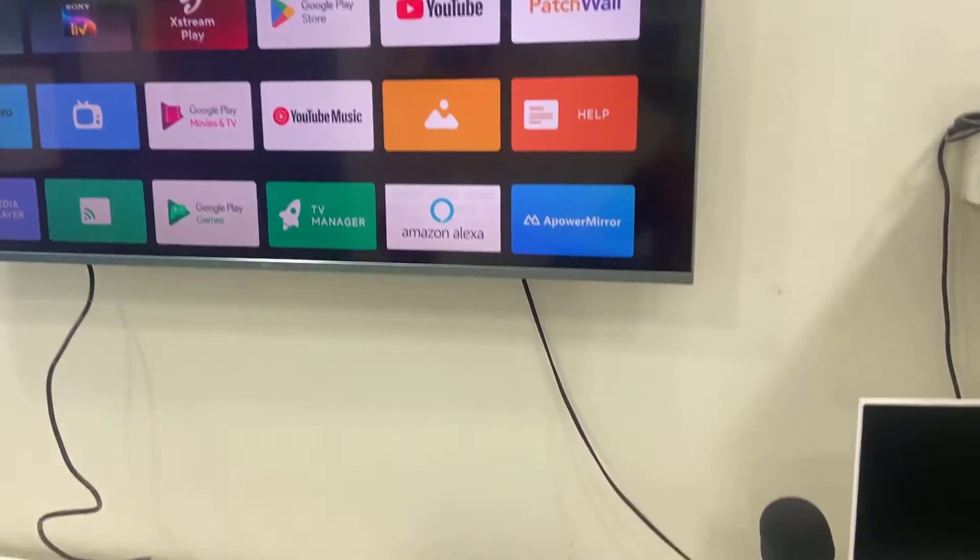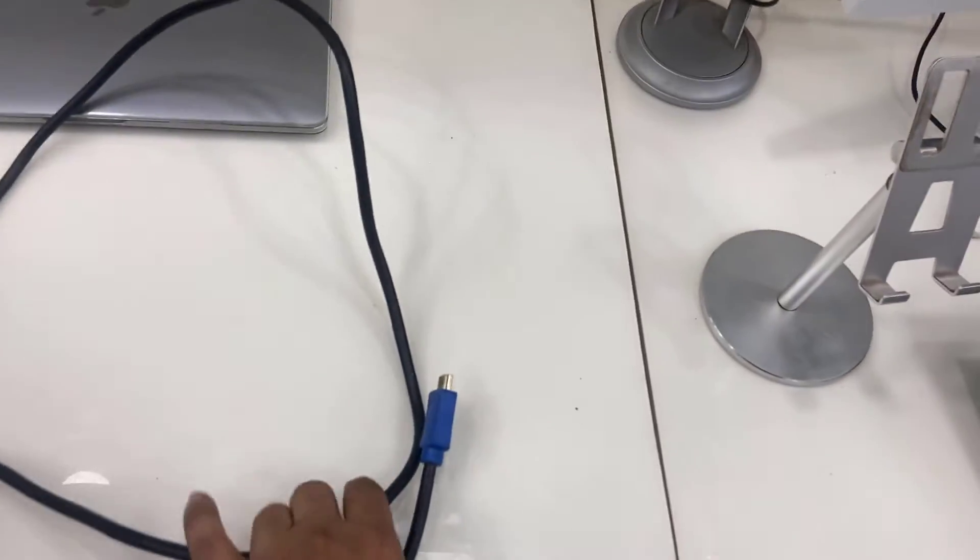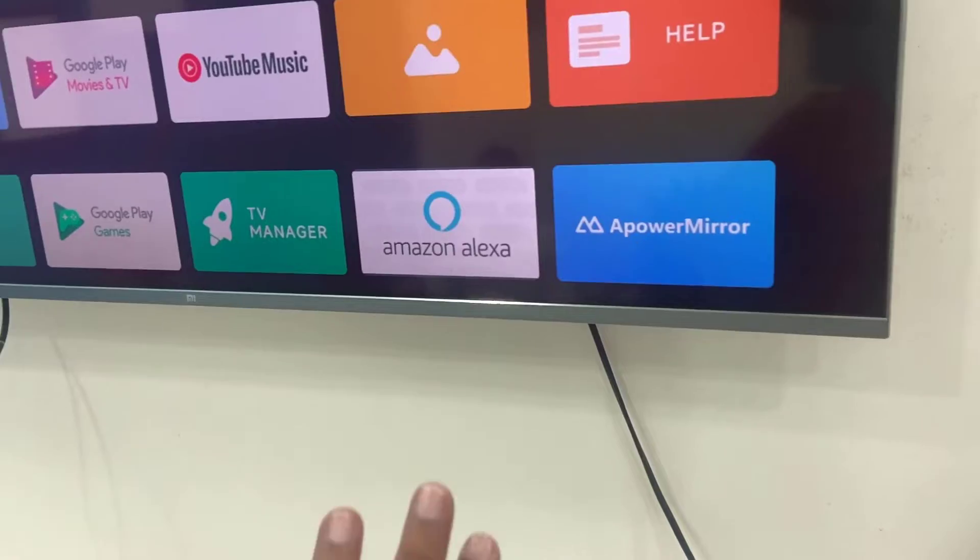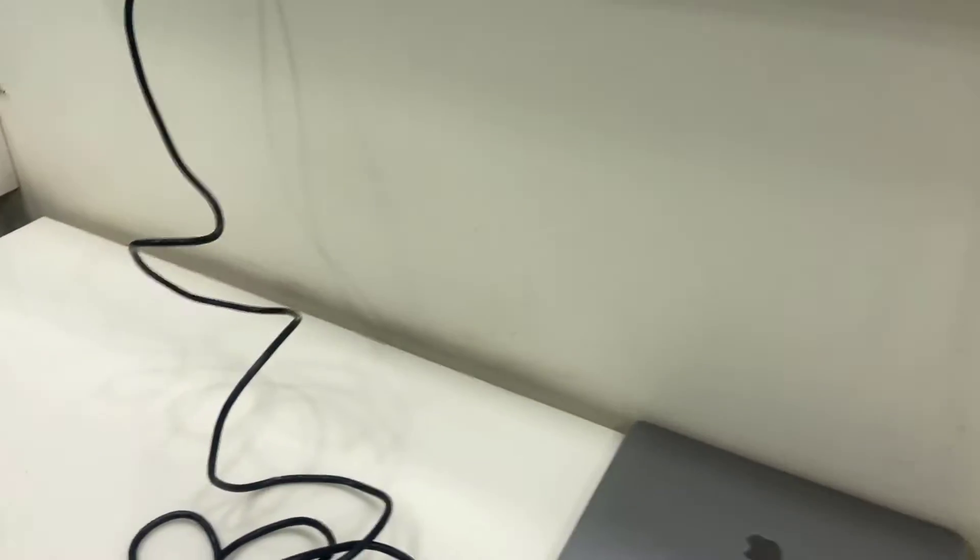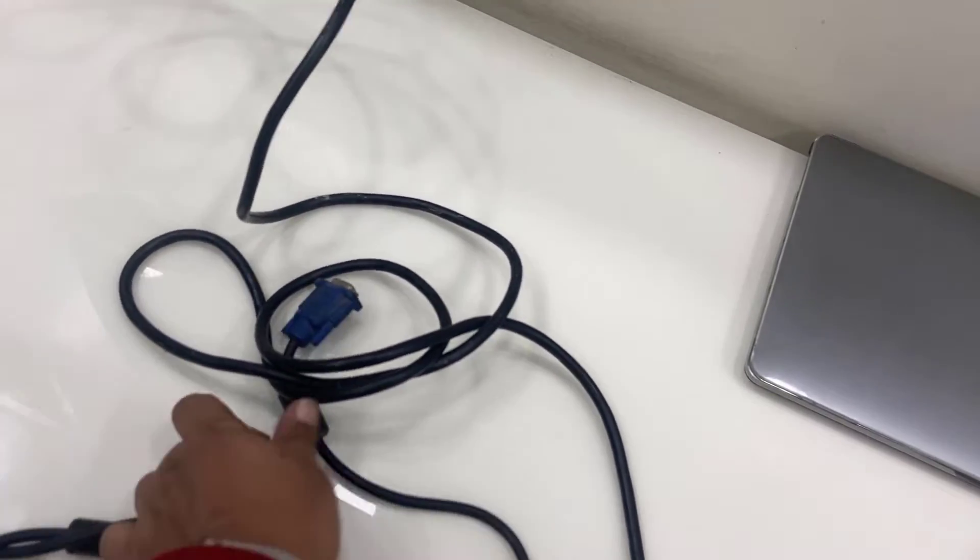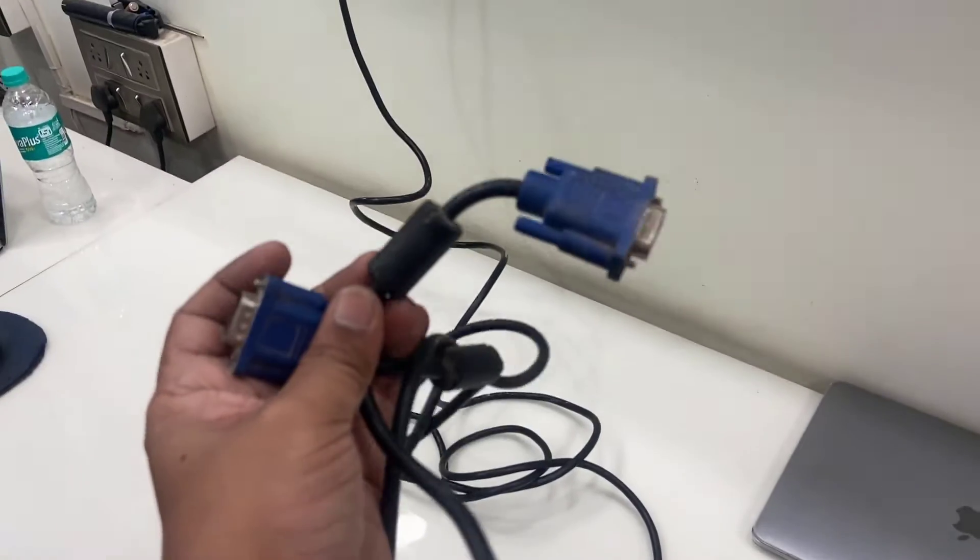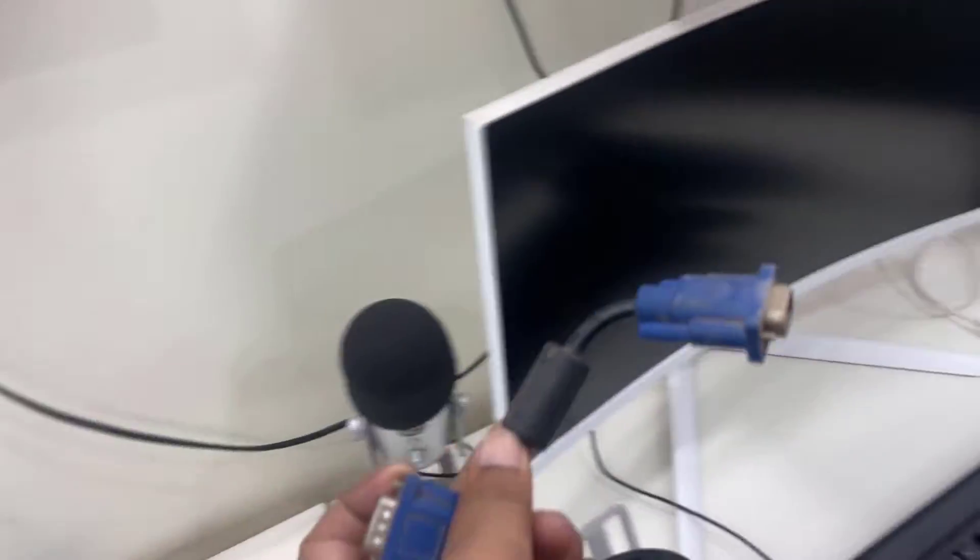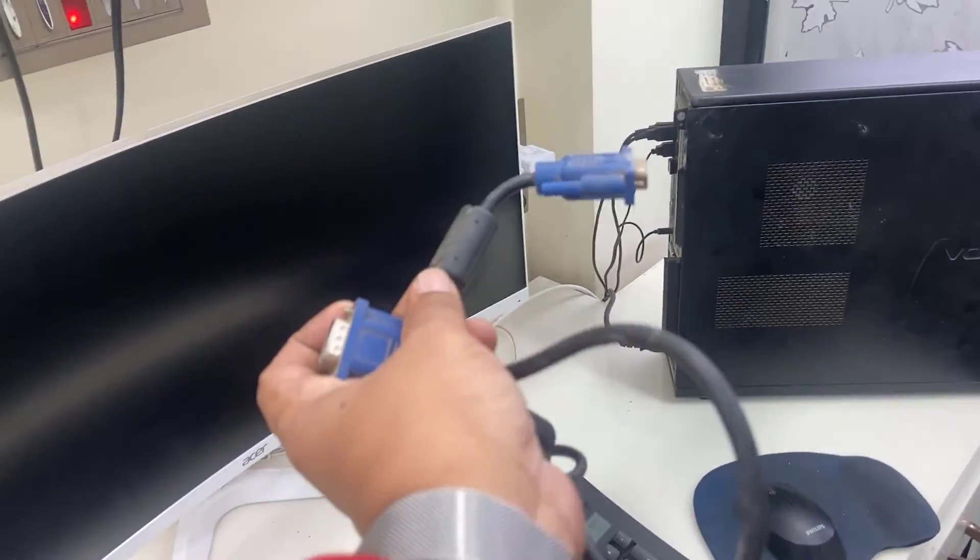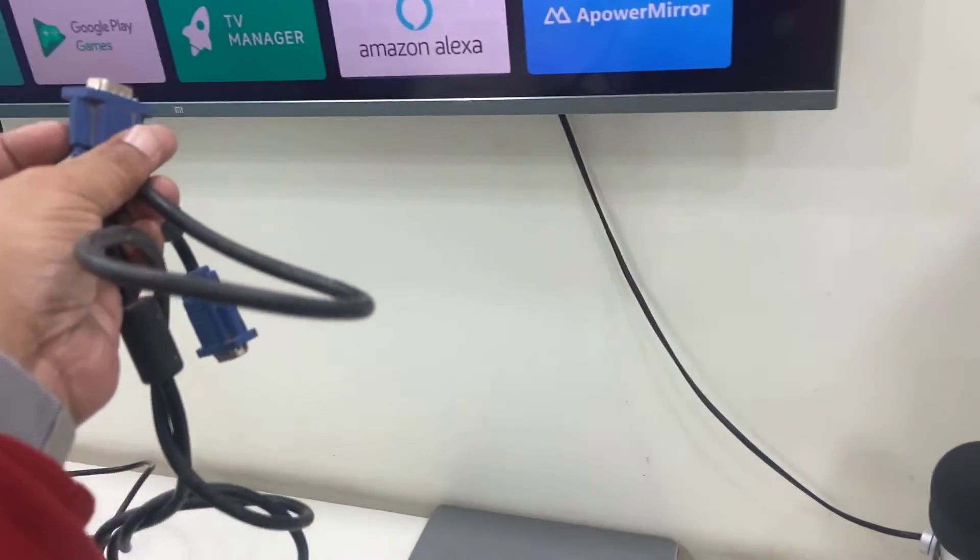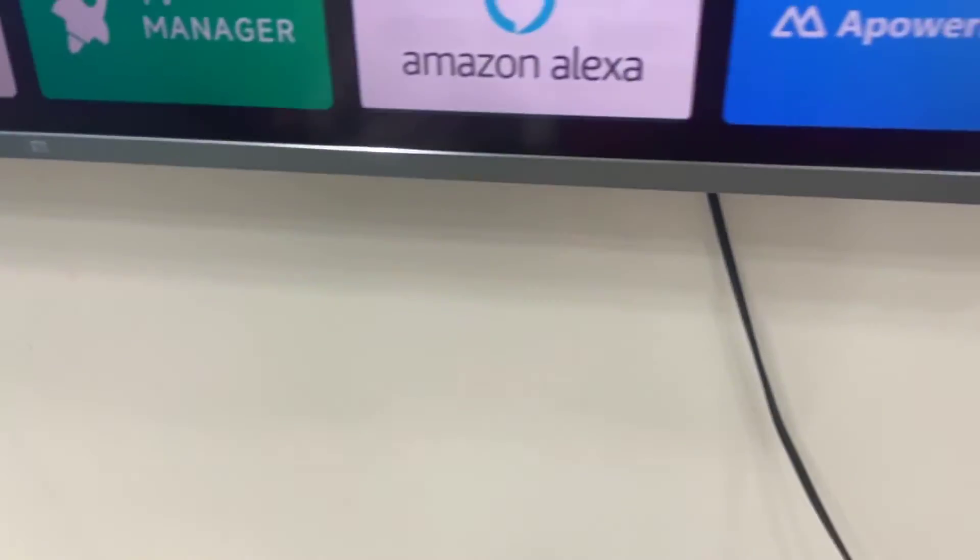If your TV has the VGA port, then you need to buy this type of VGA cable. One end will go to your CPU, one end will go to your TV.